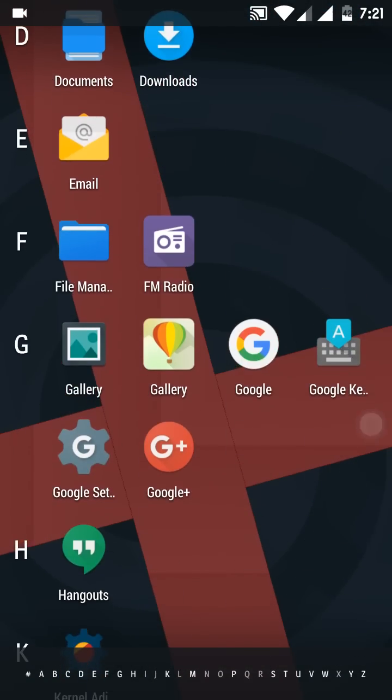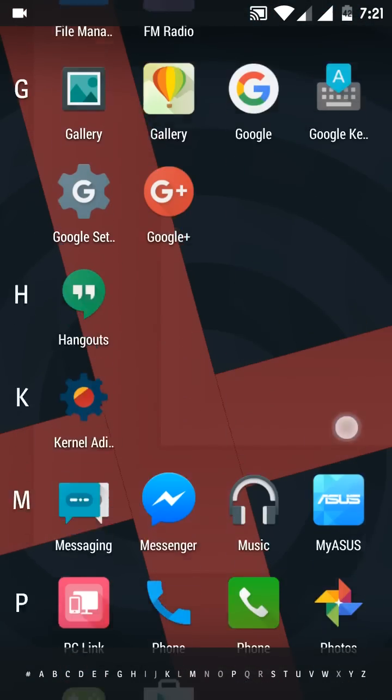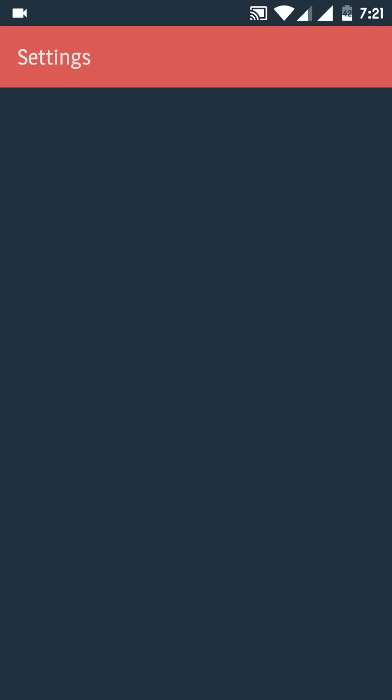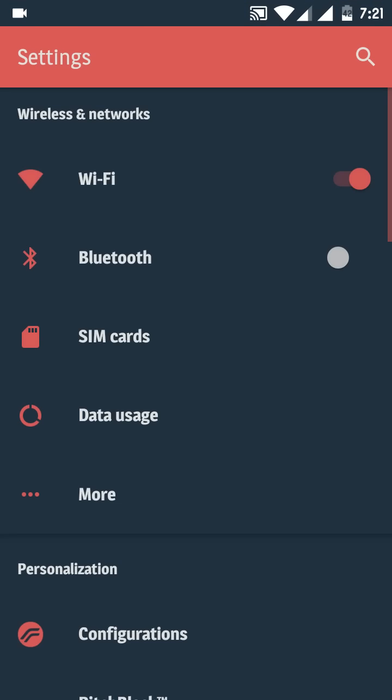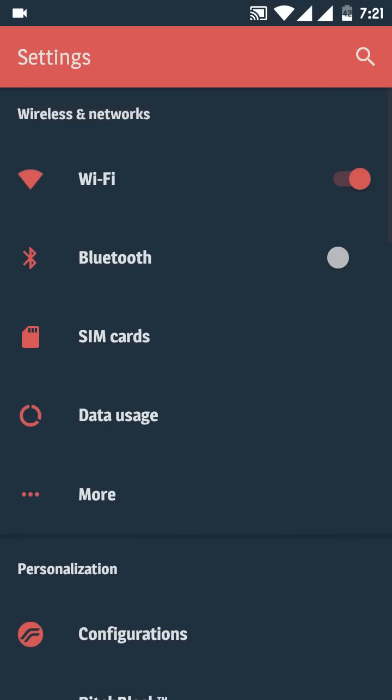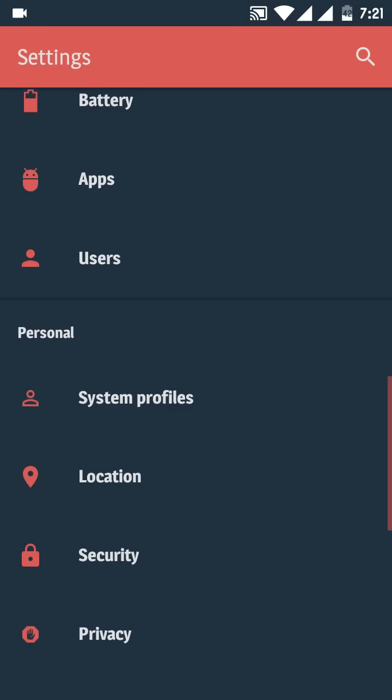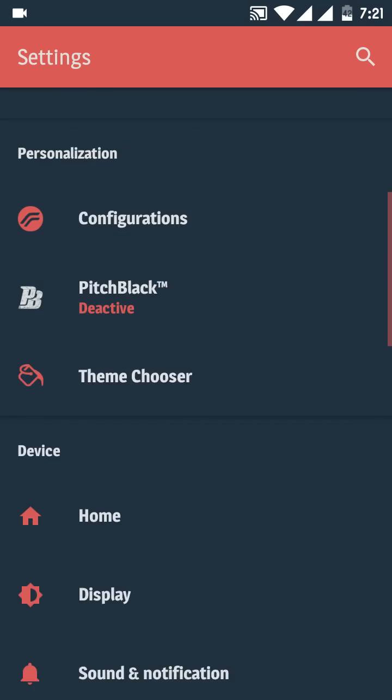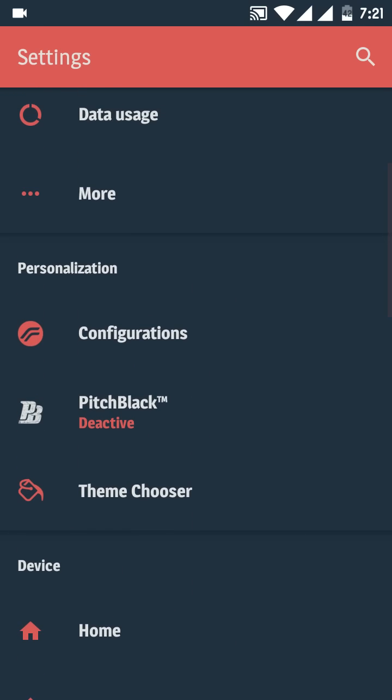Let us quickly head to Settings. You can see the options which are provided on the Resurrection Remix ROM. You can choose the main feature of this ROM which can be saved as themes and the battery backup.